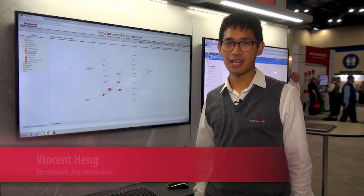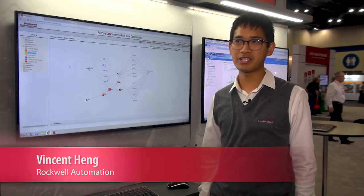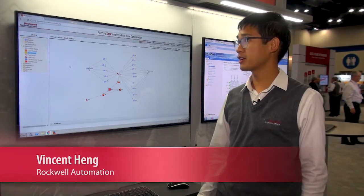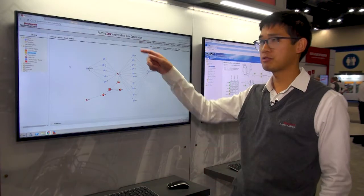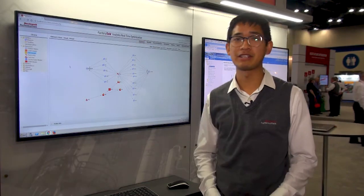Hi, I'm Vincent Heng. I'm an application engineer for Rockwell Automation, and I want to talk to you today about FactoryTalk Analytics real-time optimization.